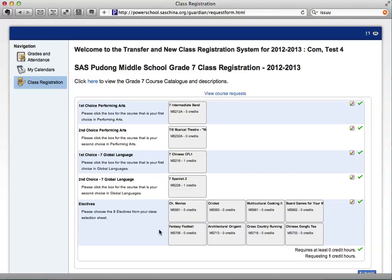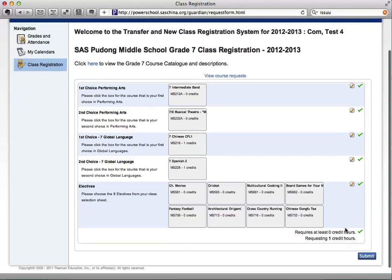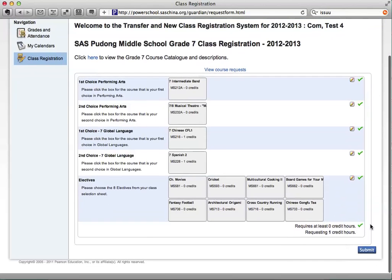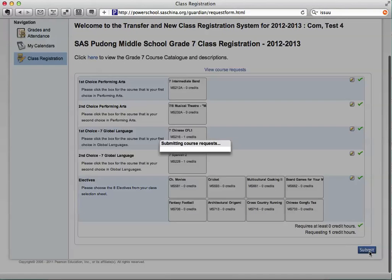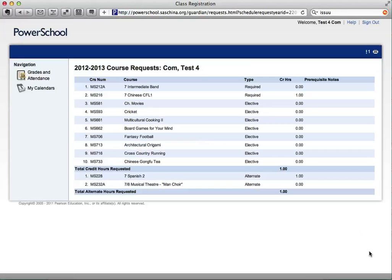Once you have confirmed that these are your selections, go down to the bottom of the page and press the submit button. When you select the submit button, you will see the final page. We suggest taking a screenshot or writing down what you have selected so that you do remember.